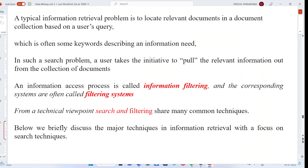A typical information retrieval problem is to locate relevant documents in a document collection based upon the user's query, which is often some keywords describing an information need. Using specific keywords, we pull relevant information from the collection. This information access process is called information filtering, and the corresponding systems are called filtering systems — from a technical viewpoint, search and filtering.